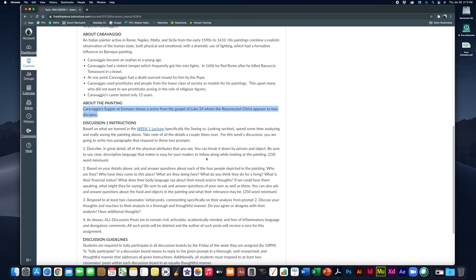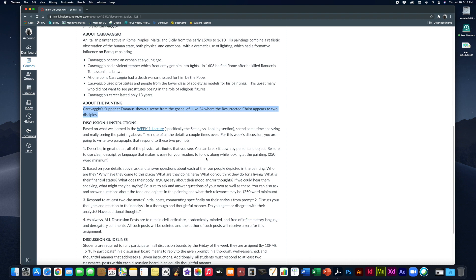Part two, based on the details above that you've just written and figured out, you're going to ask and answer some questions about each of the four people depicted in the painting. This is where we start to analyze the story that's going on and you get to interpret it based on your own critical thinking skills. So some questions you might want to answer are, who are these four people? Why have they come to this place? What are they doing here? What do you think they do for a living? What is their financial status? What does their body language say about their mood or their thoughts? If we could hear them speaking, what might they be saying?